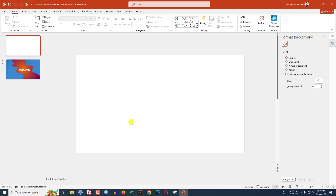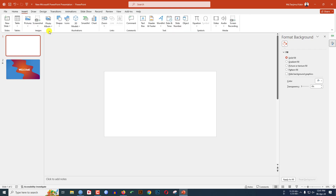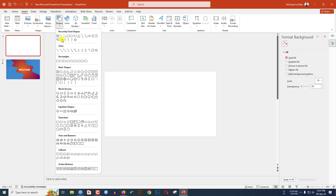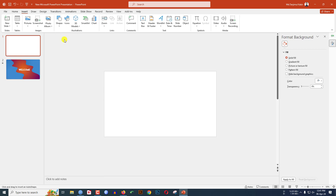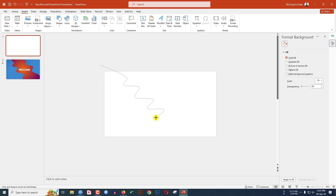Starting with a blank slide, go to Insert, go to Shape, and pick the curve shape. Click on it and make a curve by clicking the mouse like this. This is looking like a curve.